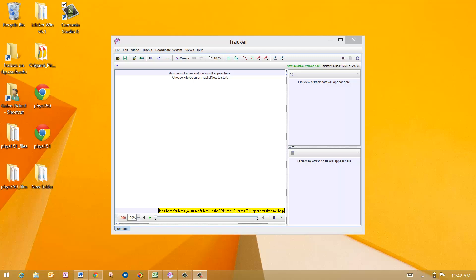Hello, this is Galen Pickett, Cal State University of Long Beach, and this is the introduction to the tracker tool.